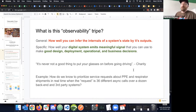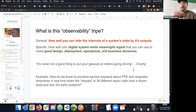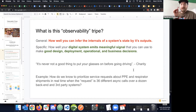One of the founders of Honeycomb, Charity, says it best about observability: it's never not a good thing to put your glasses on before you go out driving. If you need corrective lenses and leave your glasses at home, you can try to drive—but that's a dangerous situation. You need good visibility of the road in front of you, not just the road behind you.